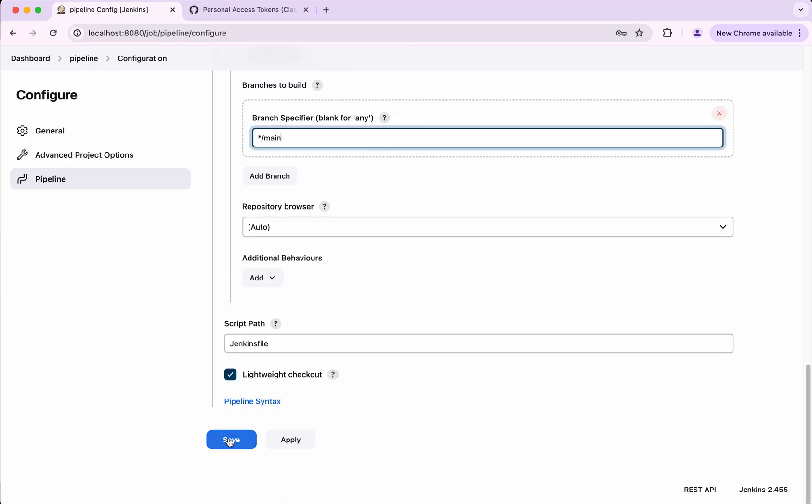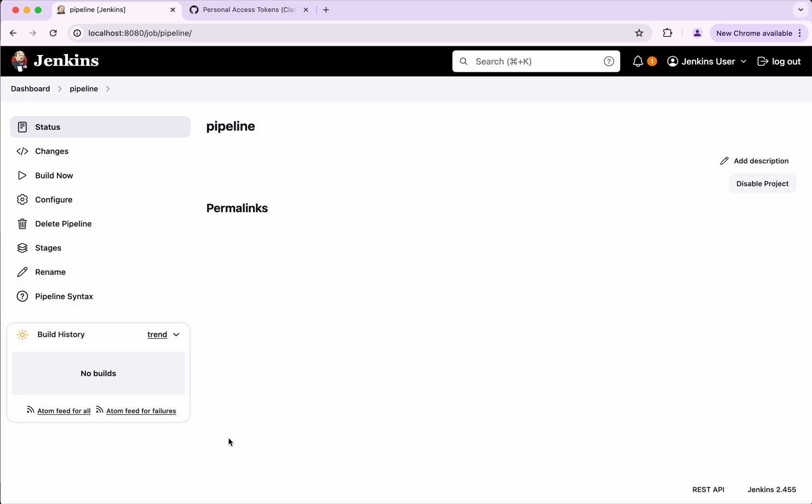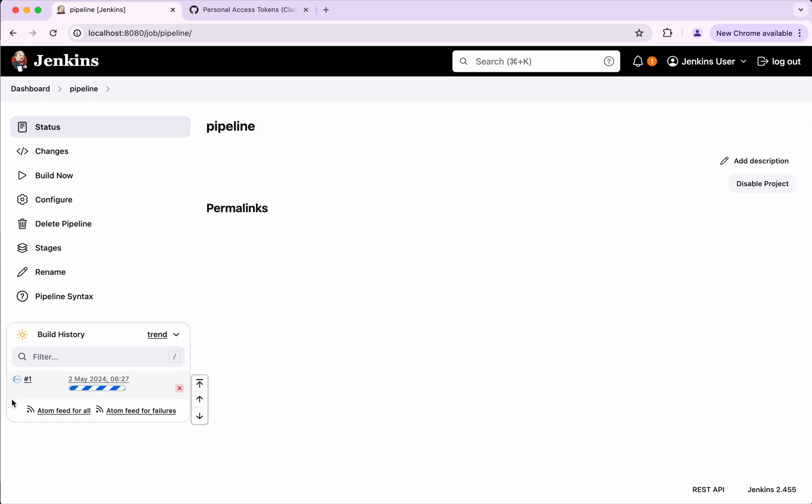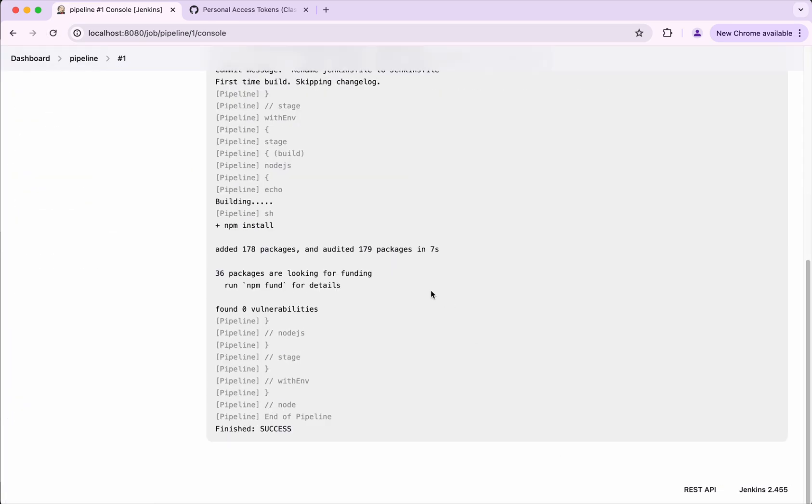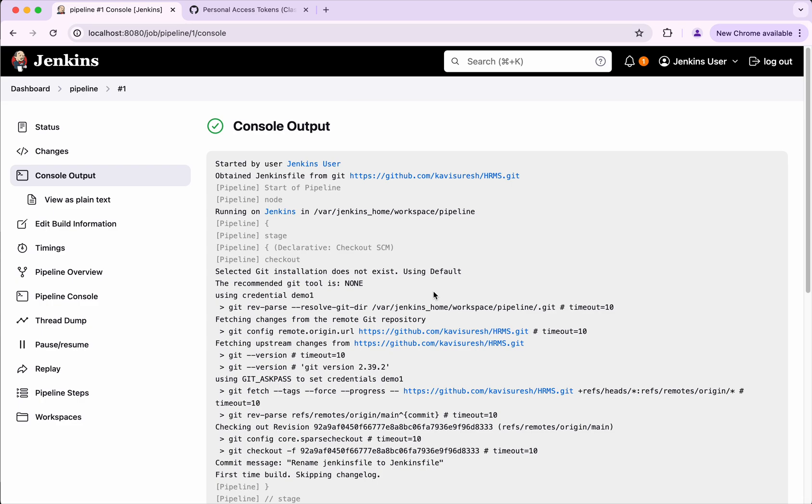Now I'm going to do a build. Build now. So the build is getting executed now. Let's review that. So we could see the build got executed successfully.